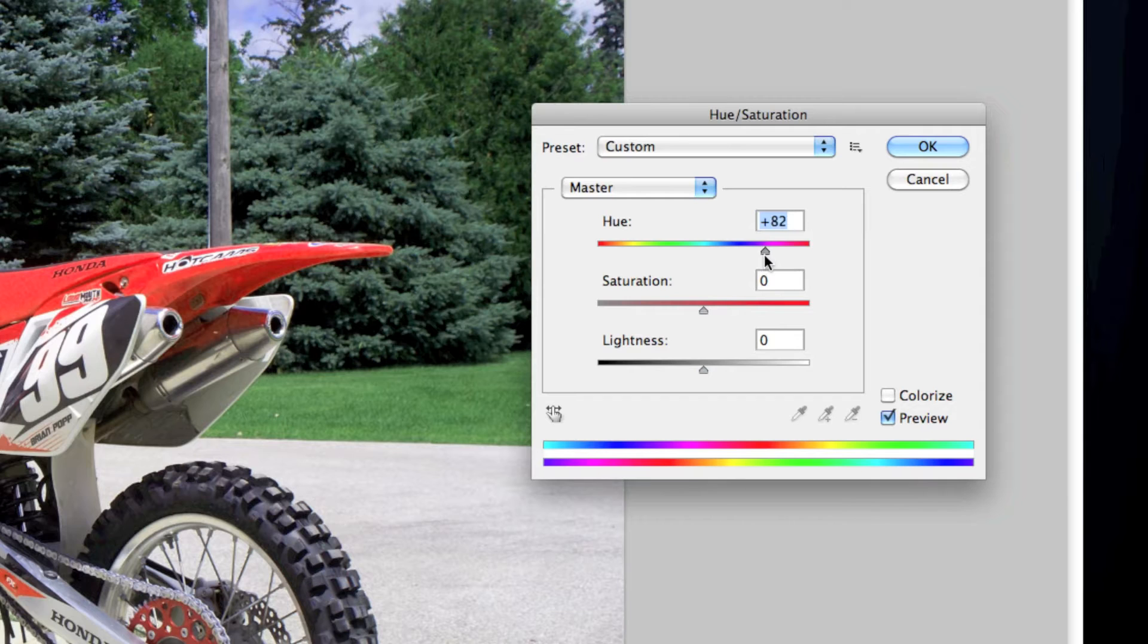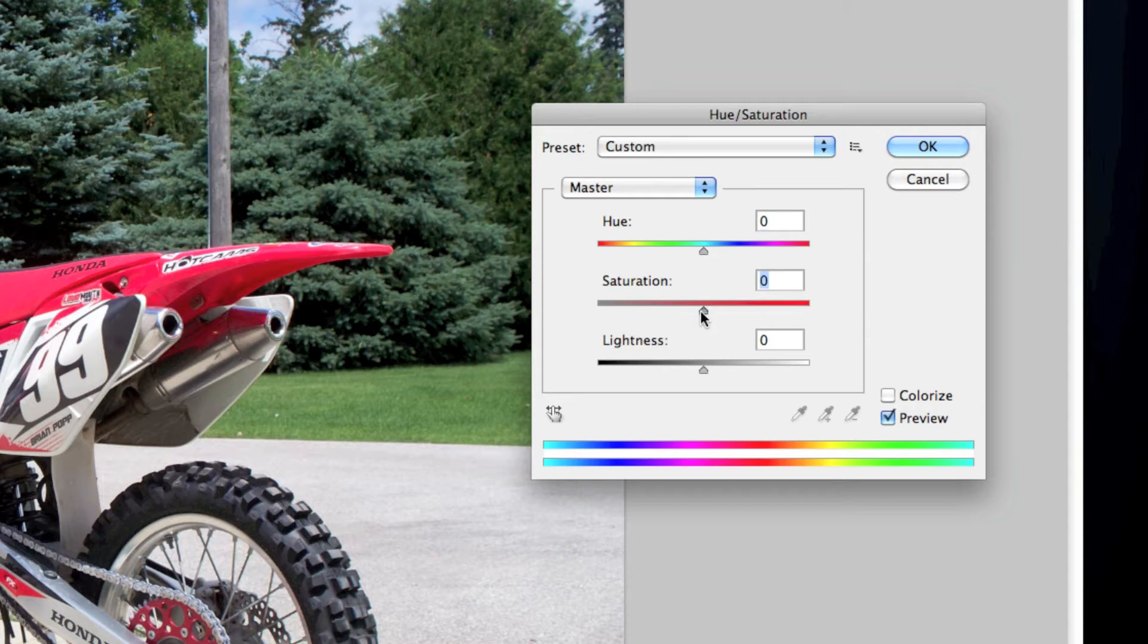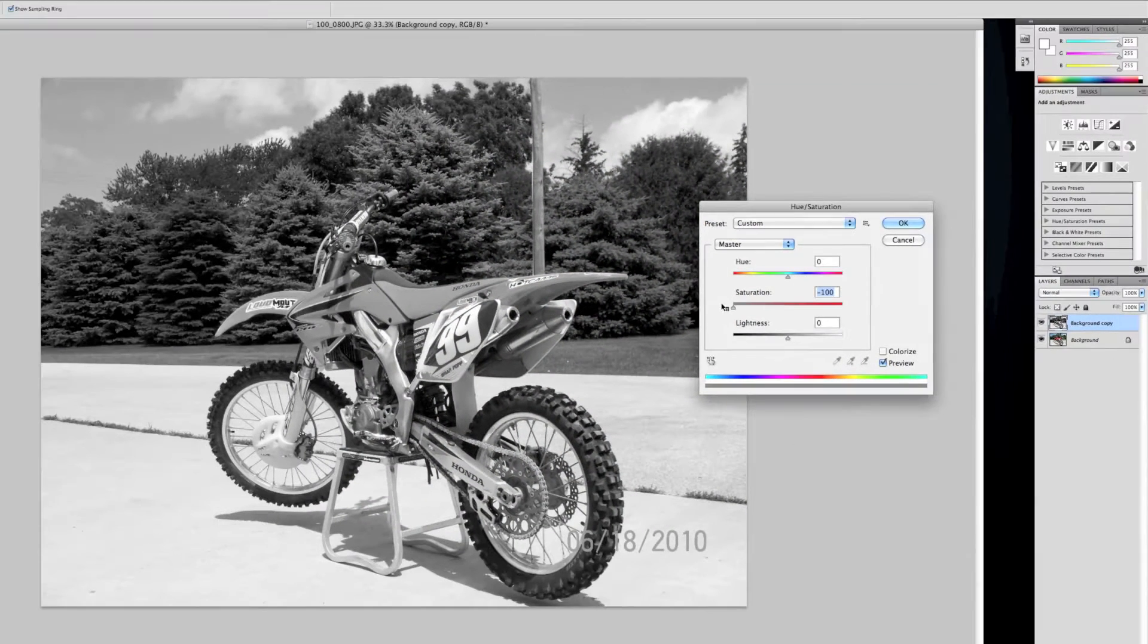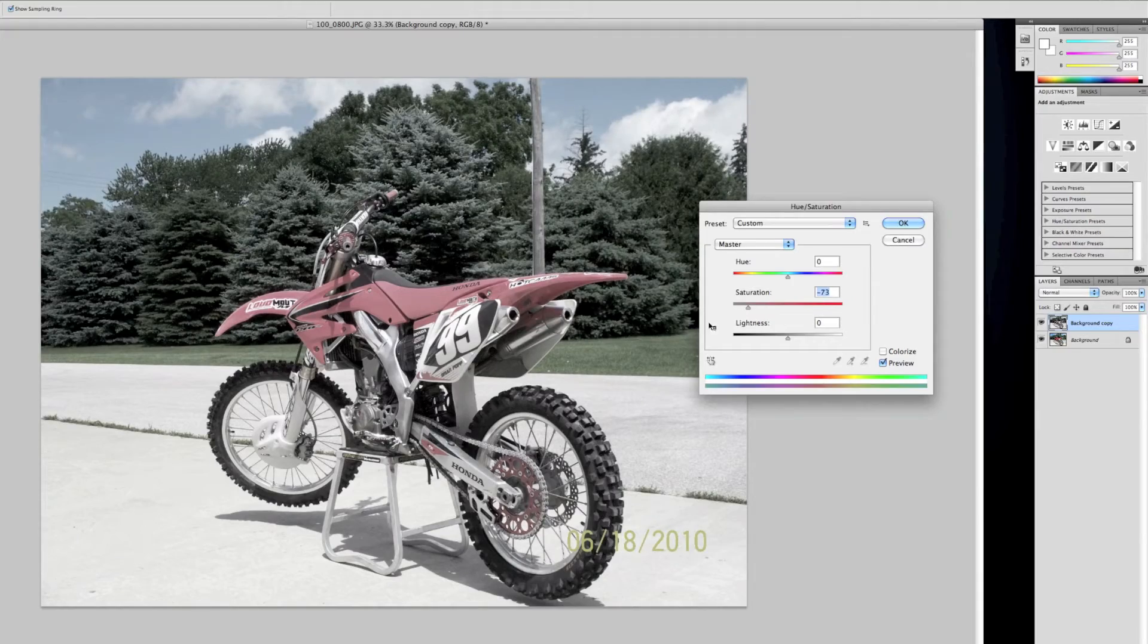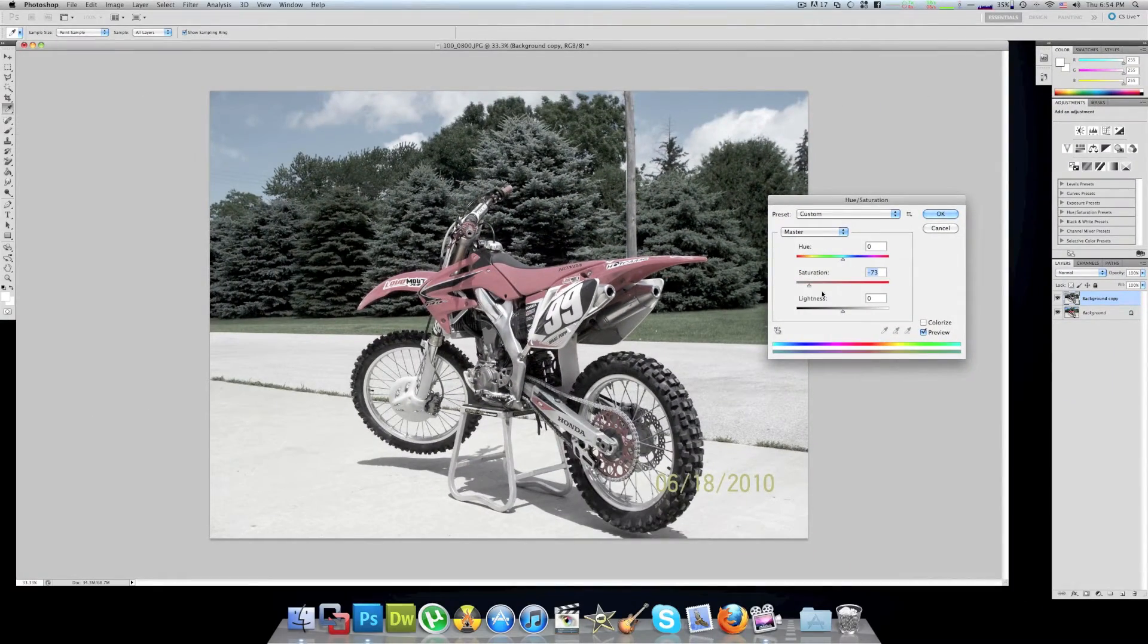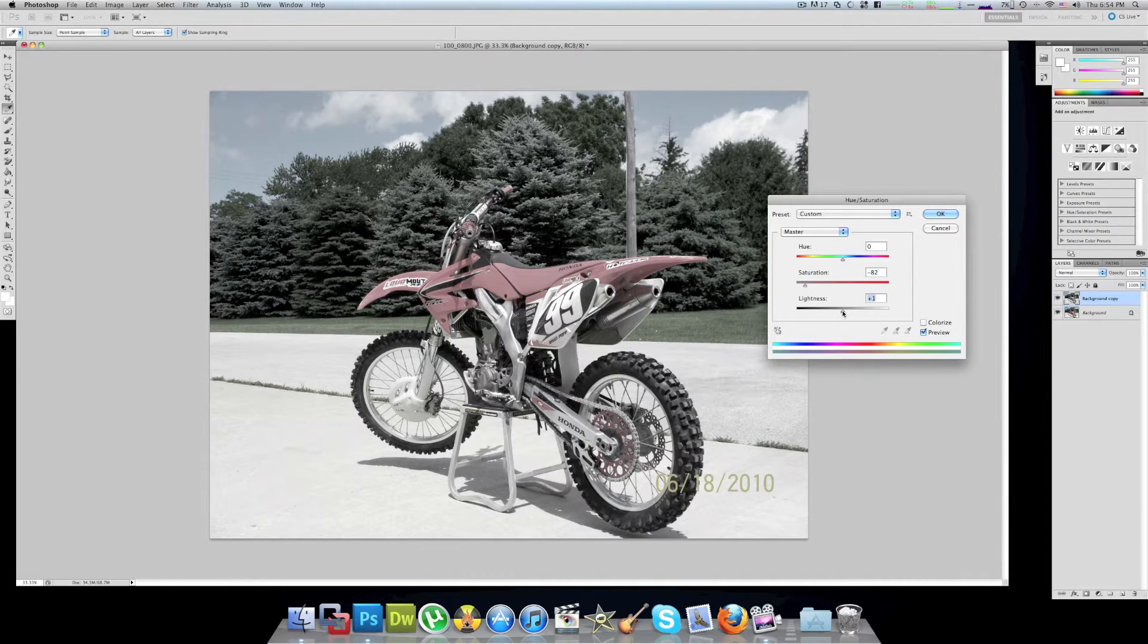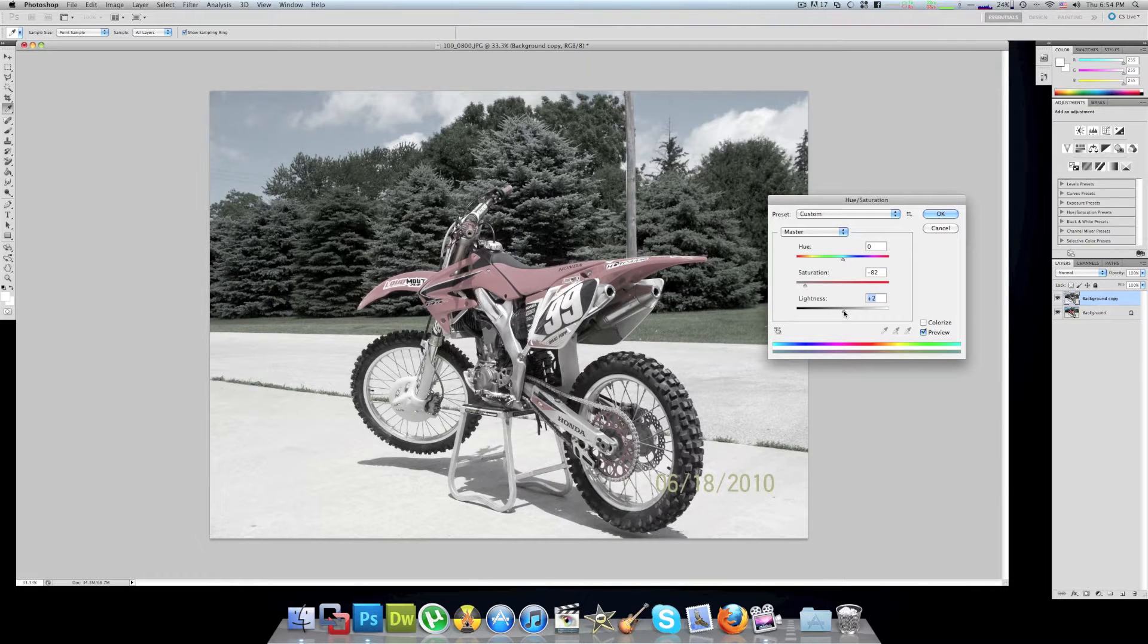See we can even make the bike yellow but it messes up the background, so we're just gonna leave that at zero. We can drag the saturation all the way down for completely black and white, or I kind of like to leave it a hint of color so you can kind of see it there, but we're gonna go a little bit darker than that.